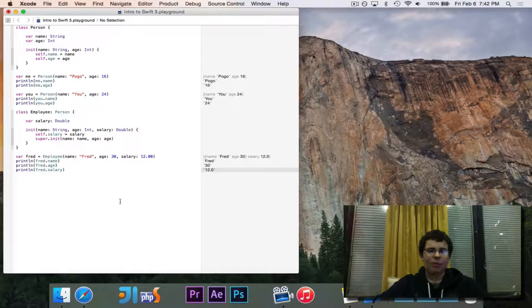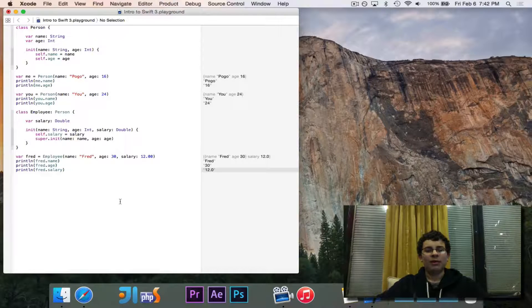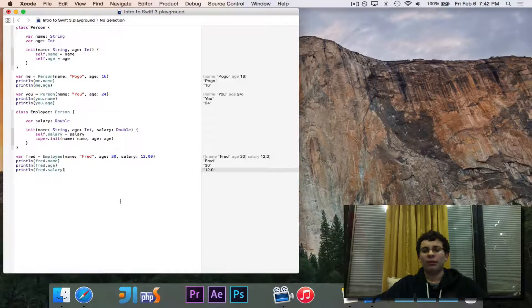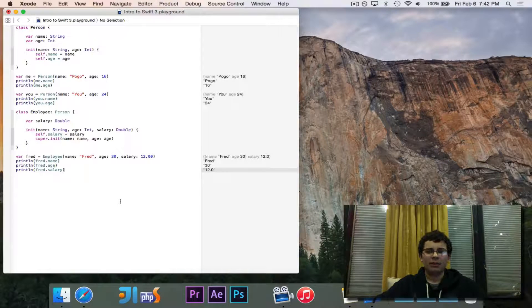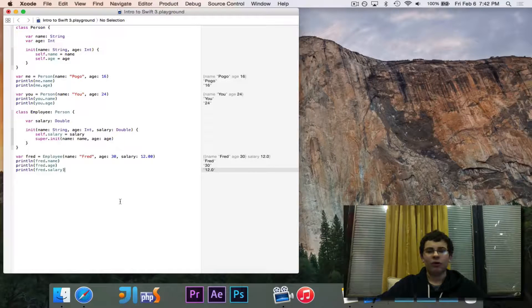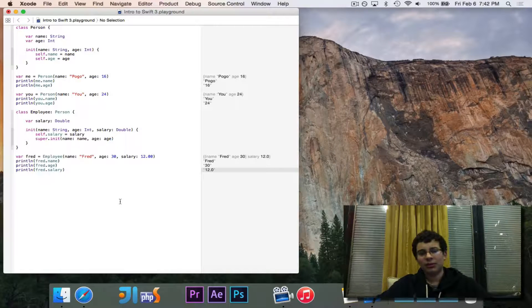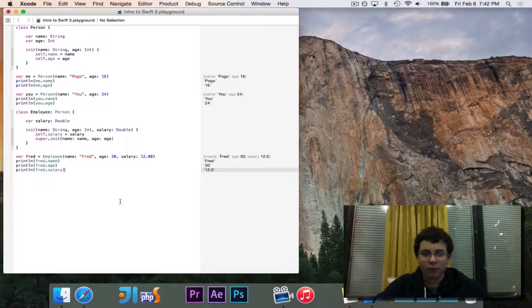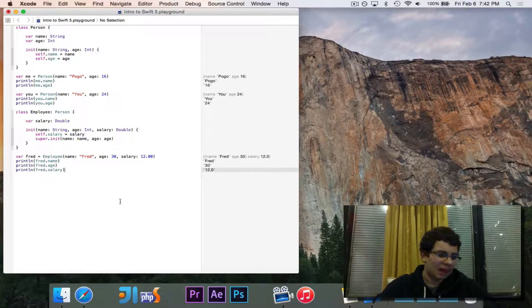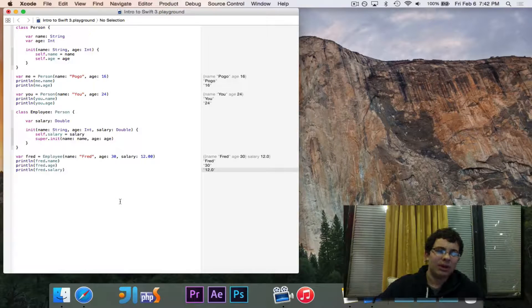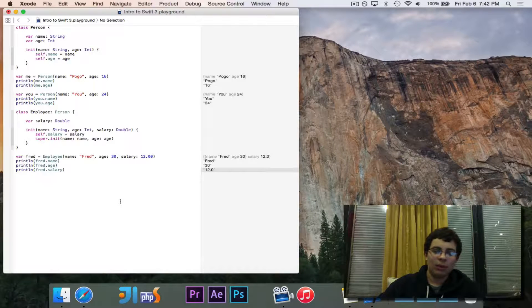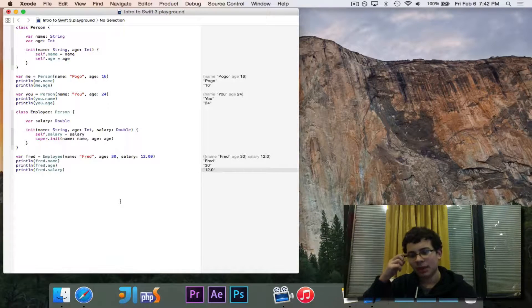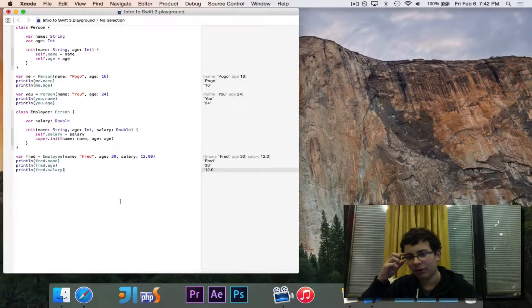And the way that we're going to demonstrate this is we're going to say that the salary prints out as 12. But let's say that we want to print out the salary in terms of dollars. We can say dollar sign 12 instead of just 12. You could, of course, just have a dollar sign. But what if we were to write a function that would put it as a, that would turn it into a dollar amount. And perhaps there are other things we would do, like add an extra zero. So it would say 12.00.